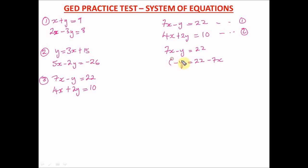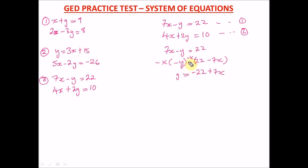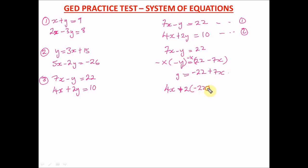The fastest way is to multiply both sides by a negative sign. Negative times negative y gives positive y. Negative times 22 gives negative 22, and negative times negative 7x gives positive 7x. So y equals negative 22 plus 7x. Wherever we see y in equation two, we put negative 22 plus 7x.